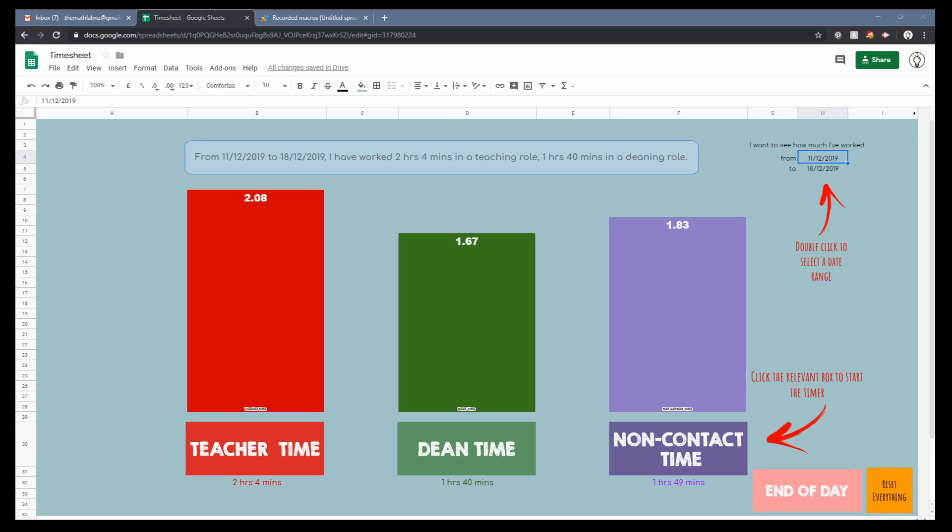She's contracted to spend some amount of hours per fortnight as a dean, but as it always is with teachers, she's spending way too long in that role, so she wants to get some sort of compensation for it, whether it's time off or time in lieu. We can't get extra money for it unfortunately here in New Zealand, but she wanted me to come up with some sort of a timesheet so that she could record the information and then have that data available when she gets asked about it.